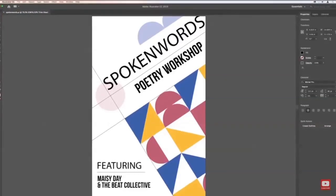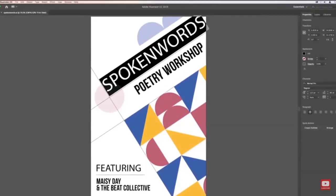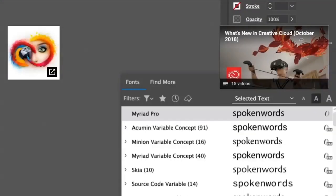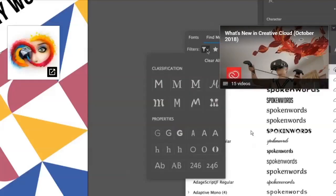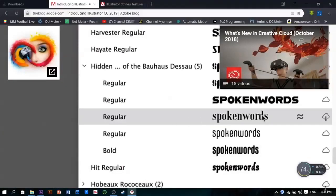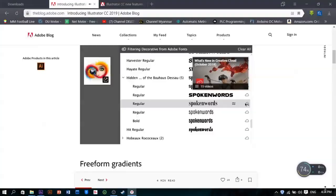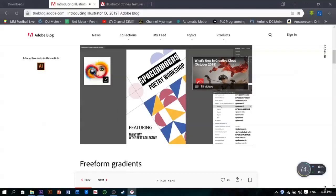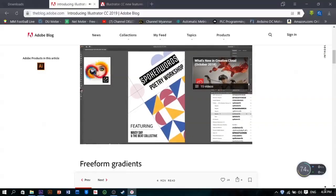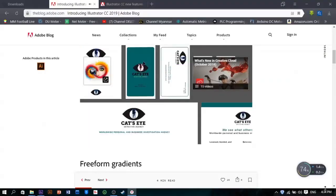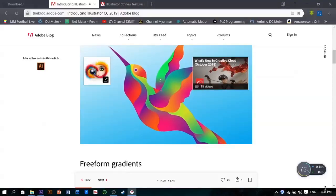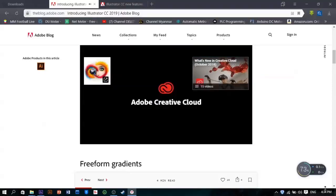And when it comes time to finding new fonts, you don't have to leave Illustrator. Now you can preview and activate thousands of Adobe fonts right within the app. Hover over each font to see how it looks in your design. Check out all these features and more in our new release of Adobe Illustrator CC.